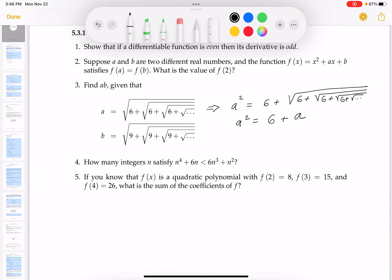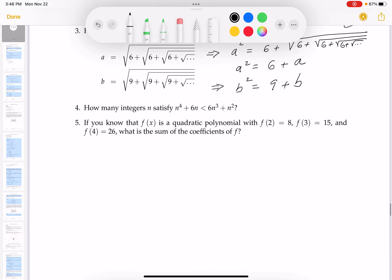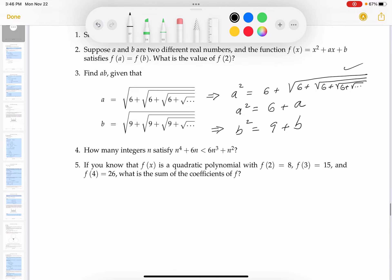Similarly, b² = 9 + b. Now from a² = 6 + a, I can write a² - a - 6 = 0, which looks fairly easy to factor.